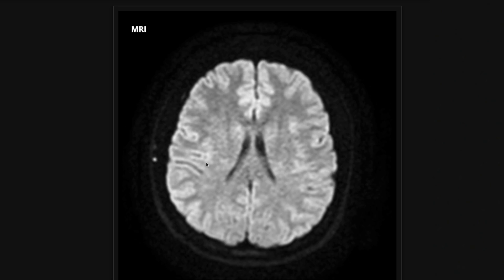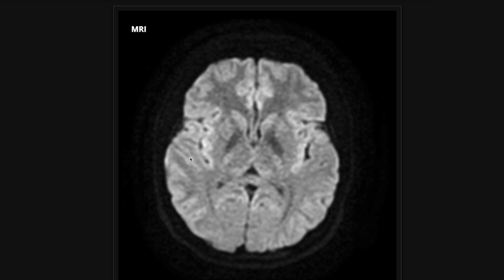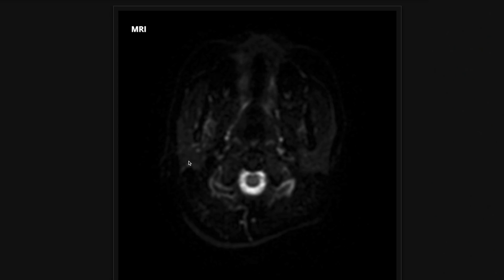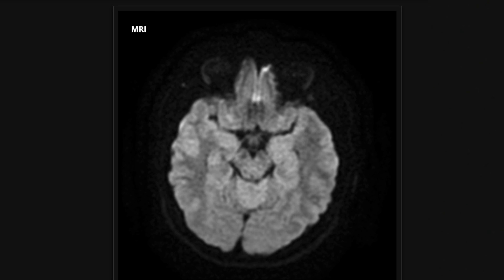Beyond strokes, there are other things that show up bright on diffusion-weighted imaging. Very cellular things also demonstrate diffusion restriction — so a very cellular tumor like glioblastoma will show up bright on DWI. Similarly, an abscess will also have diffusion restriction. So it's not just strokes, but strokes is the big one and what we're looking for most of the time. The diffusion is good for ruling out stroke — it's the most sensitive sequence. The FLAIR will also eventually show a stroke, but early on diffusion-weighted imaging is going to be your best bet.